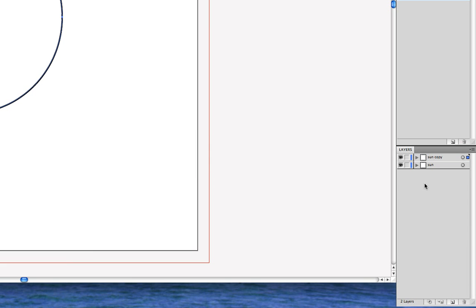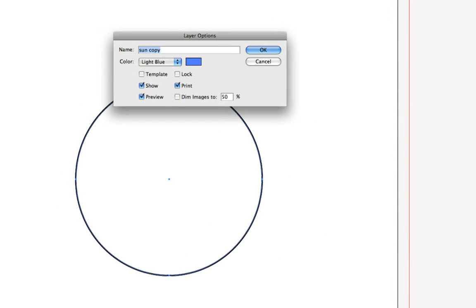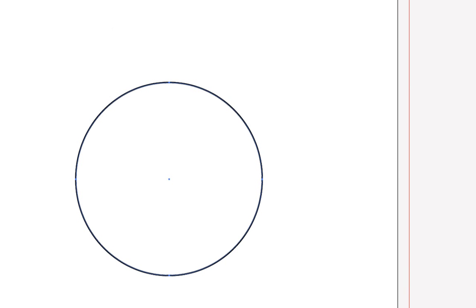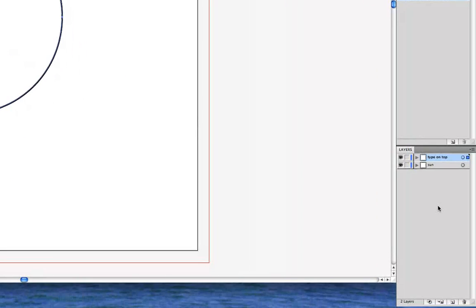And then we're going to double-click on the Sun Copy layer and rename it Type on Top — meaning that's going to be the type on the top of the circle — and click OK. Then we're going to go back to the Layers panel and hide the Type on Top layer by clicking on the eyeball, and then click on the Sun layer.